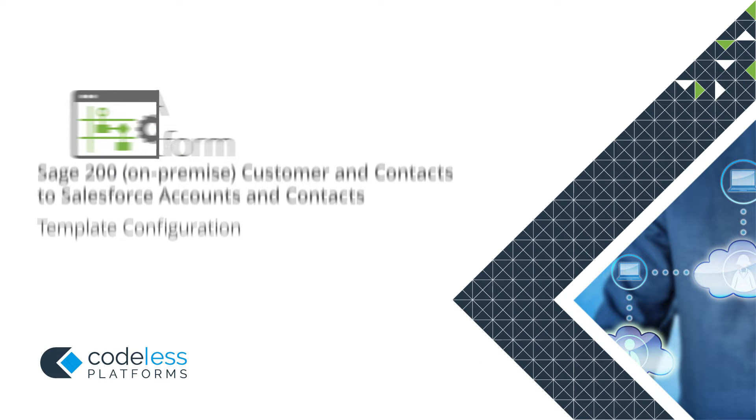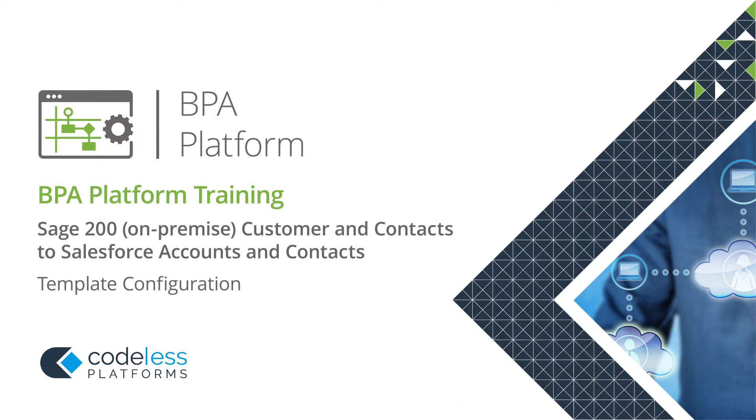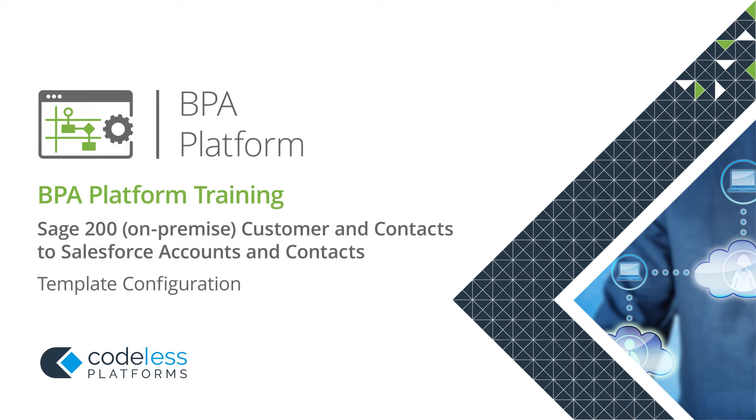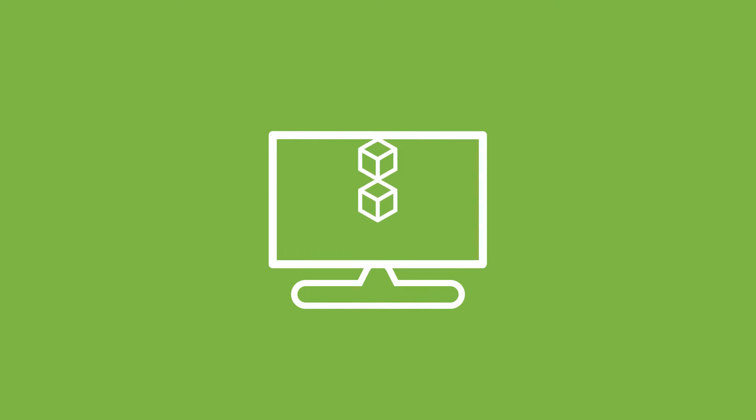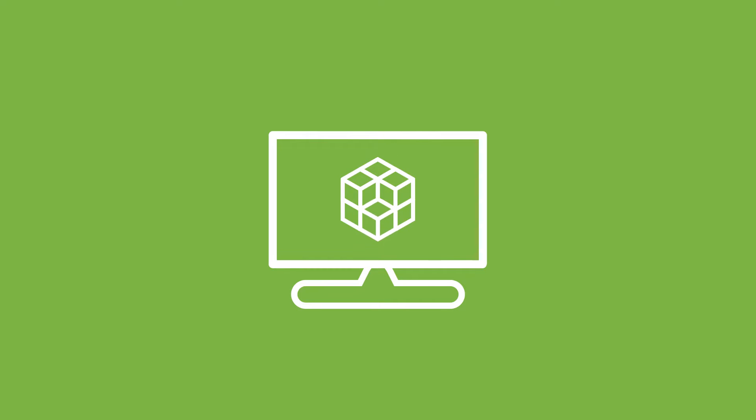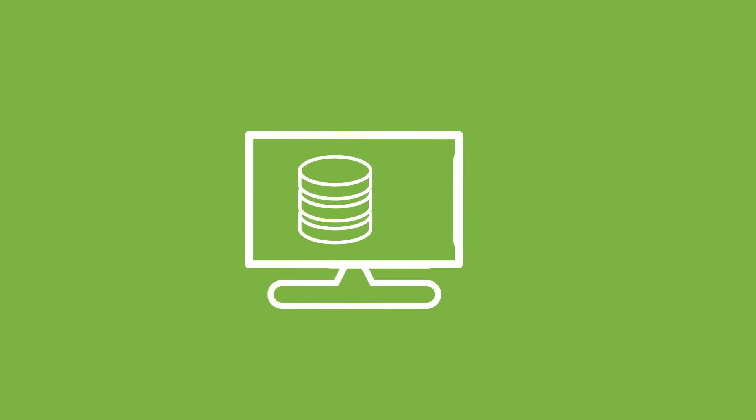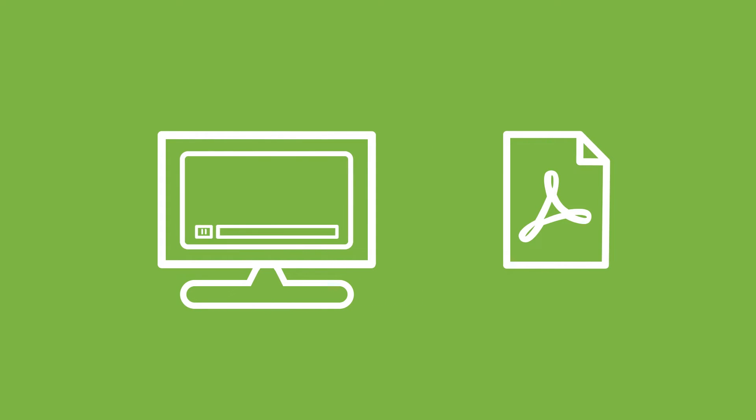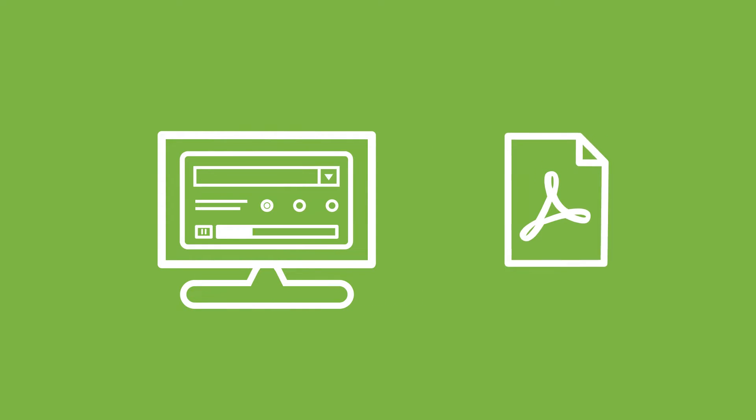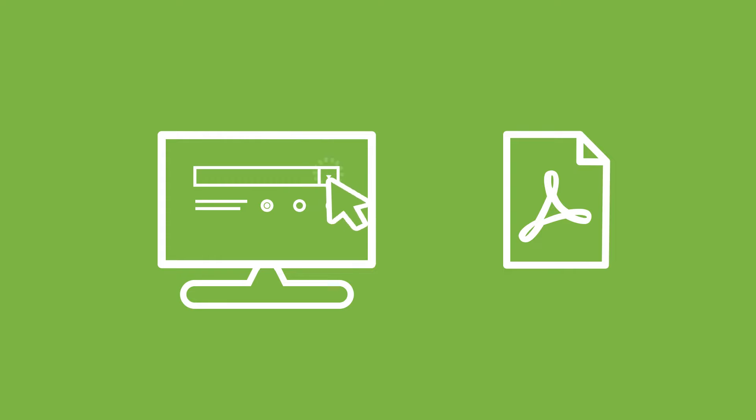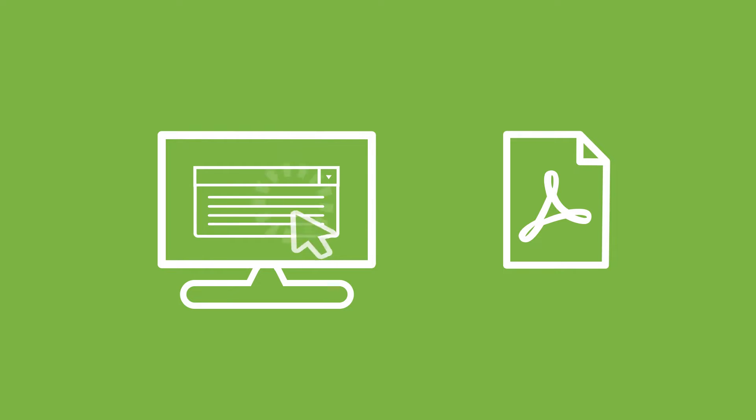Welcome to the Sage 200 Customer and Contacts to Salesforce Accounts and Contacts template configuration video. The following video will assist you in the configuration and deployment of the BPA platform Sage 200 and Salesforce tasks and the associated staging database. It will act as a companion to the documentation and will highlight aspects of the solution that will require alignment with your own systems.